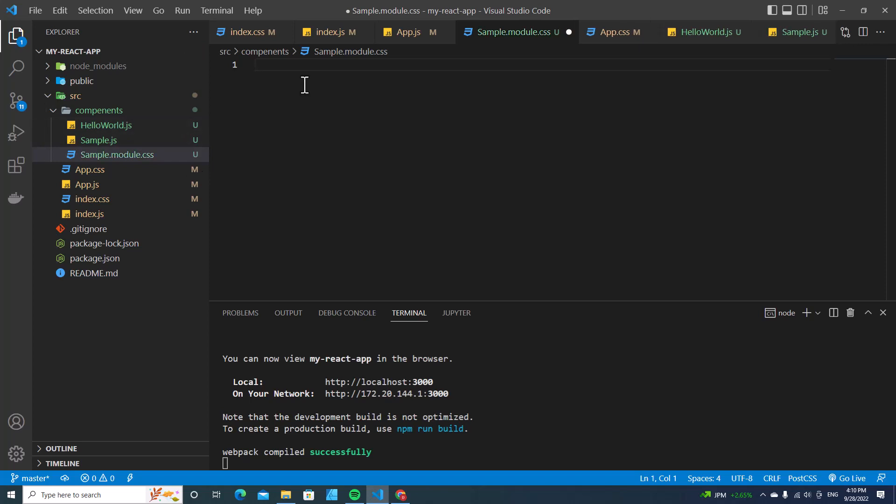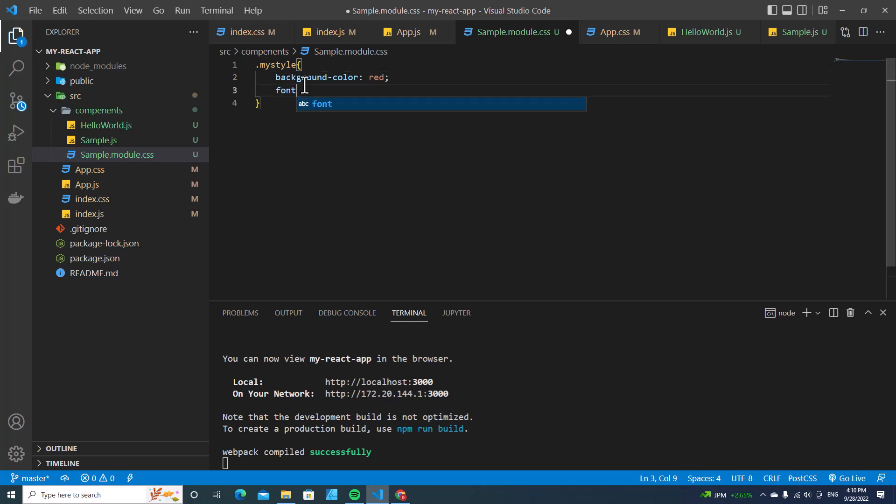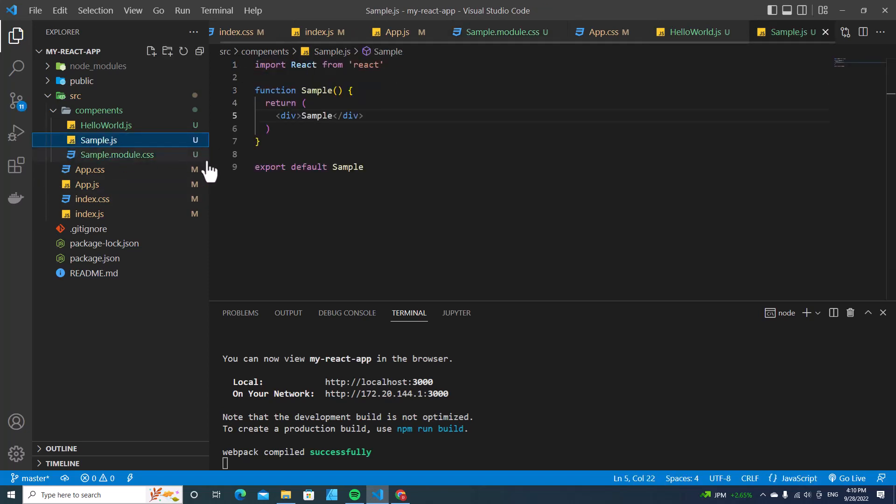Over here, I will put class myStyle. I can type background color red and font size 30 pixels. How can I apply these styles to the sample text?